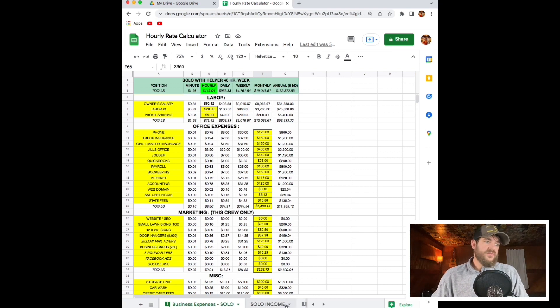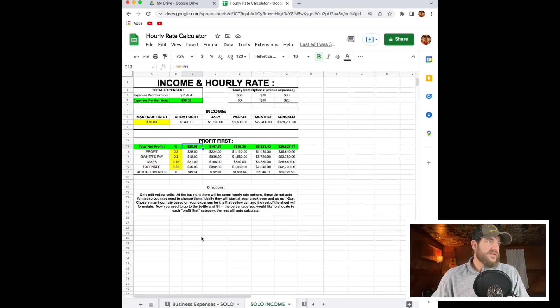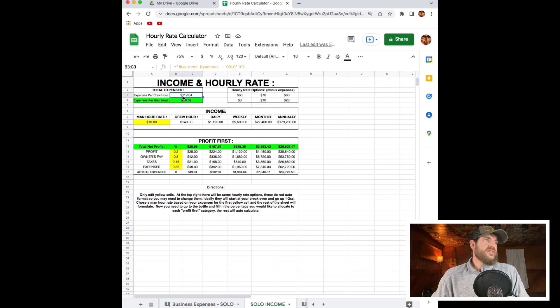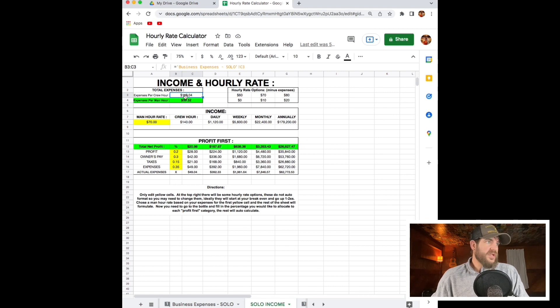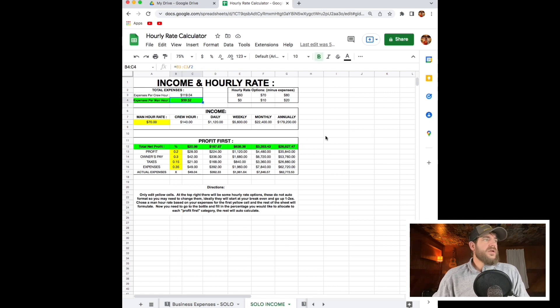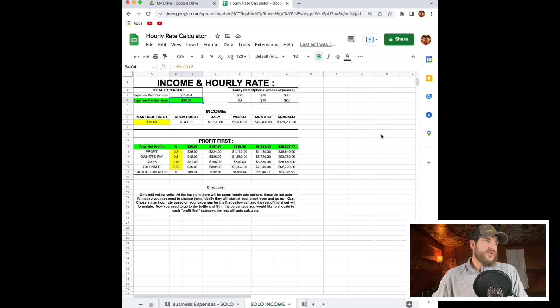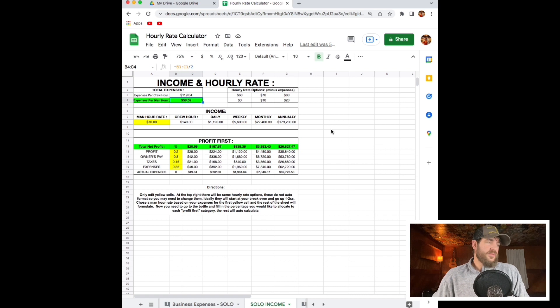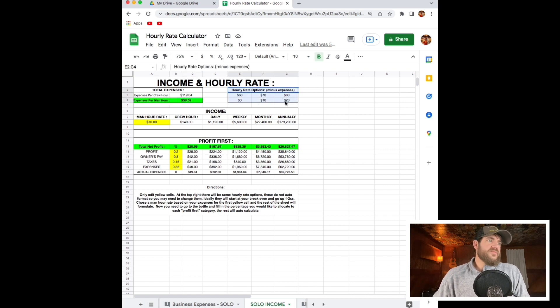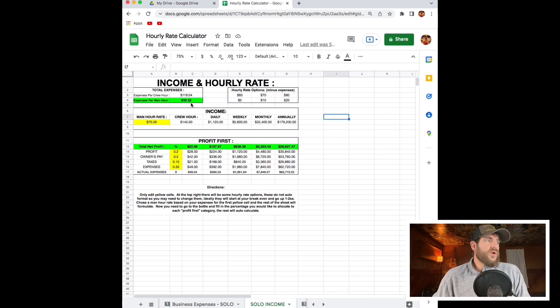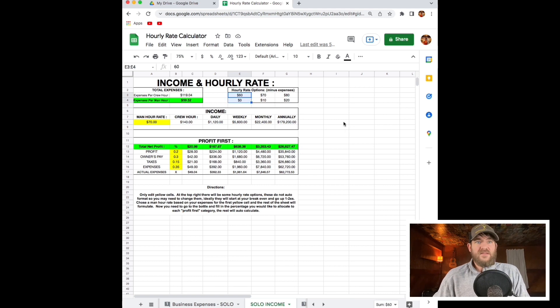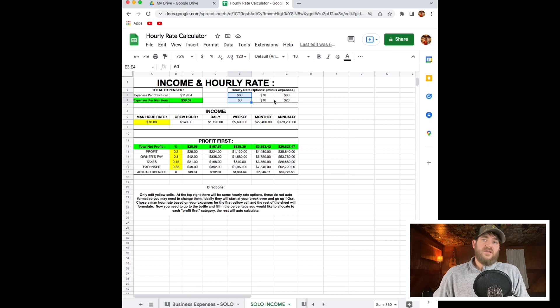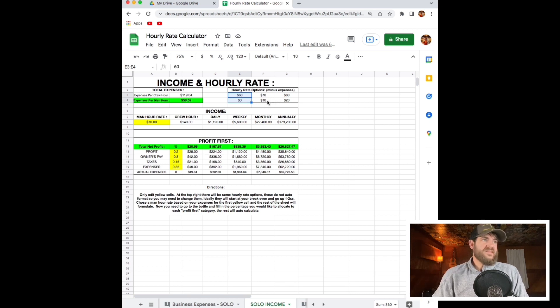So now let's go to the income section, the next tab. It starts out with your total expenses. This just takes the figures from that last sheet, which is $119 an hour. And then it splits it in half because you're working in the field and your helper's working in the field. Your man hour rate is $60. Our break even would be $60, so we would make zero profit on that employee.